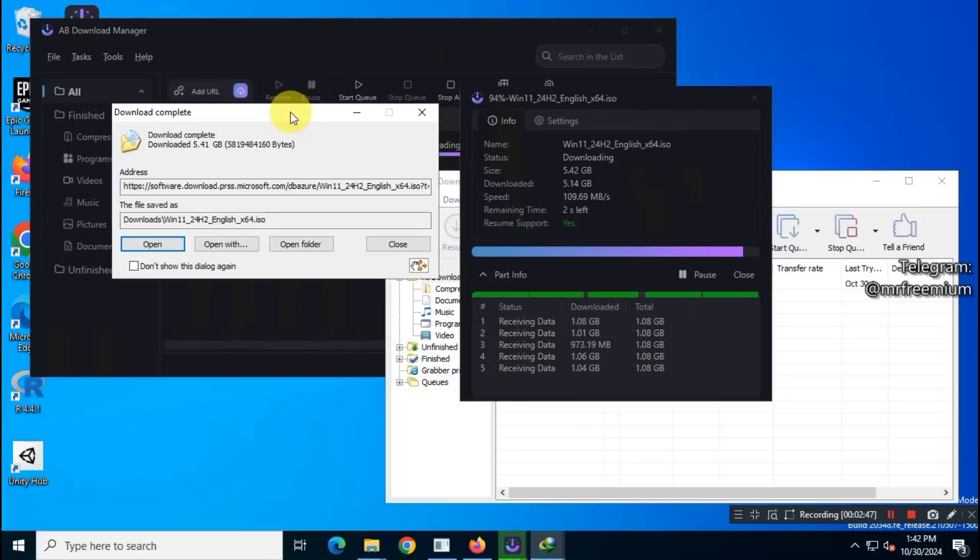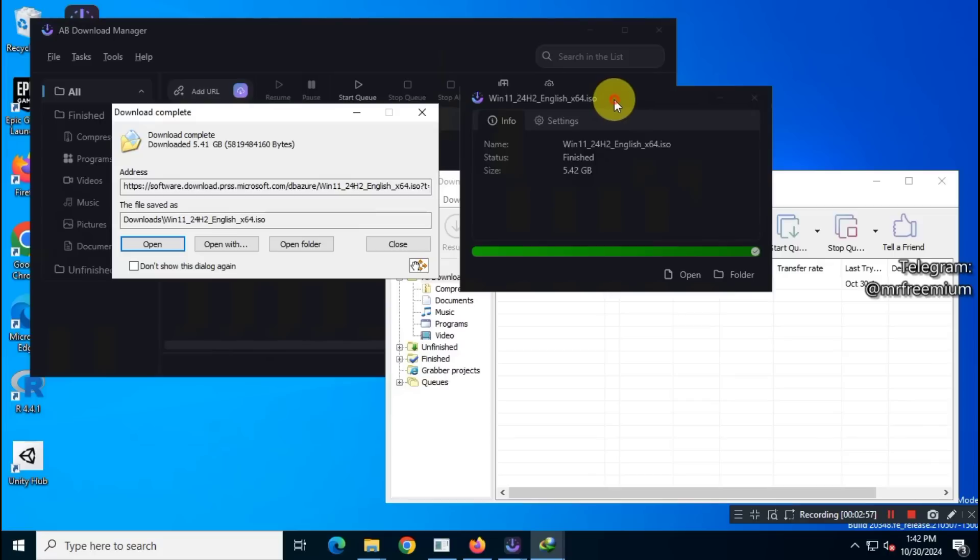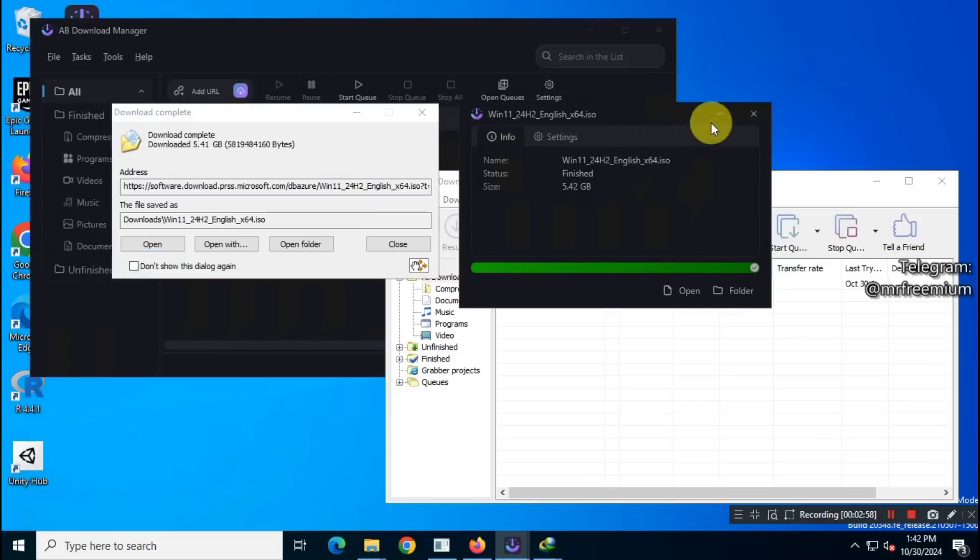The free Download Manager is only 10 seconds behind IDM, showing that the speed and performance are quite similar.